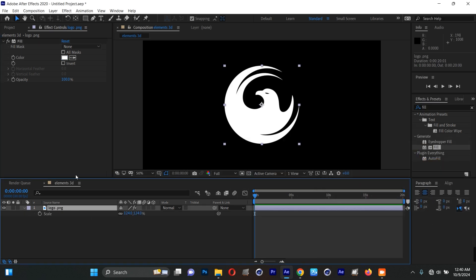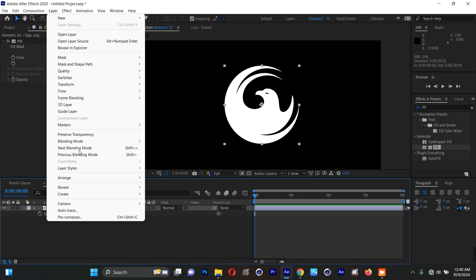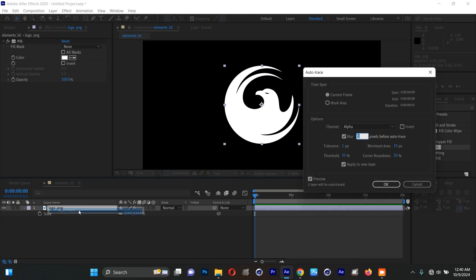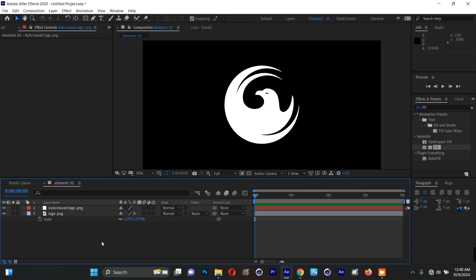Now I'm going to trace my logo. Come to Layer, then Auto Trace. You can copy the settings shown here and press OK.